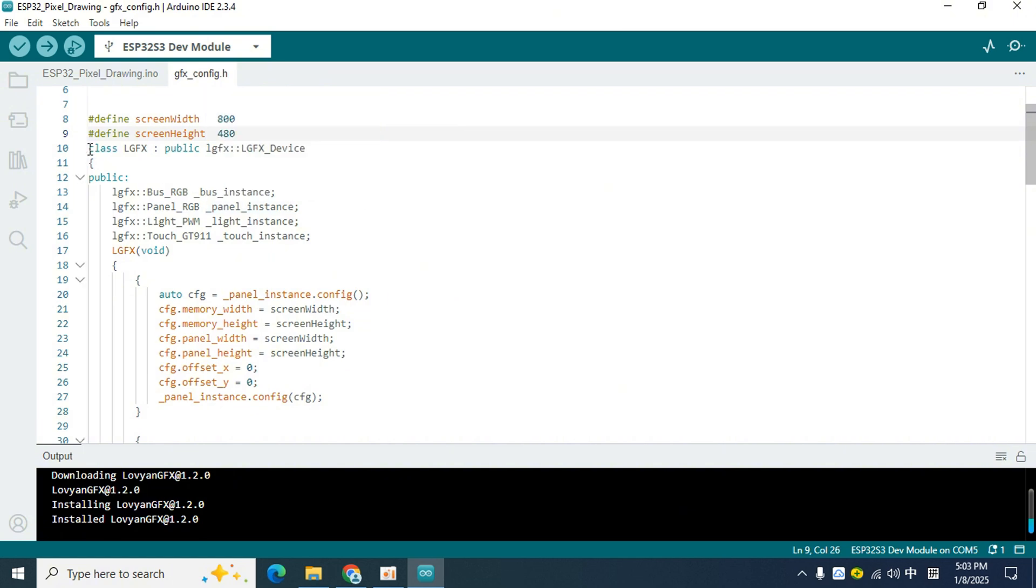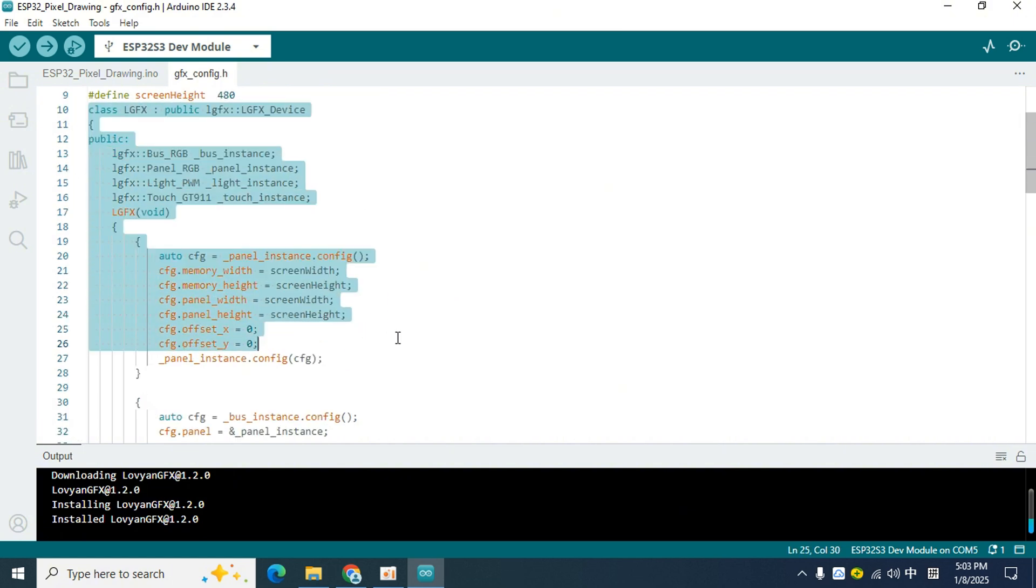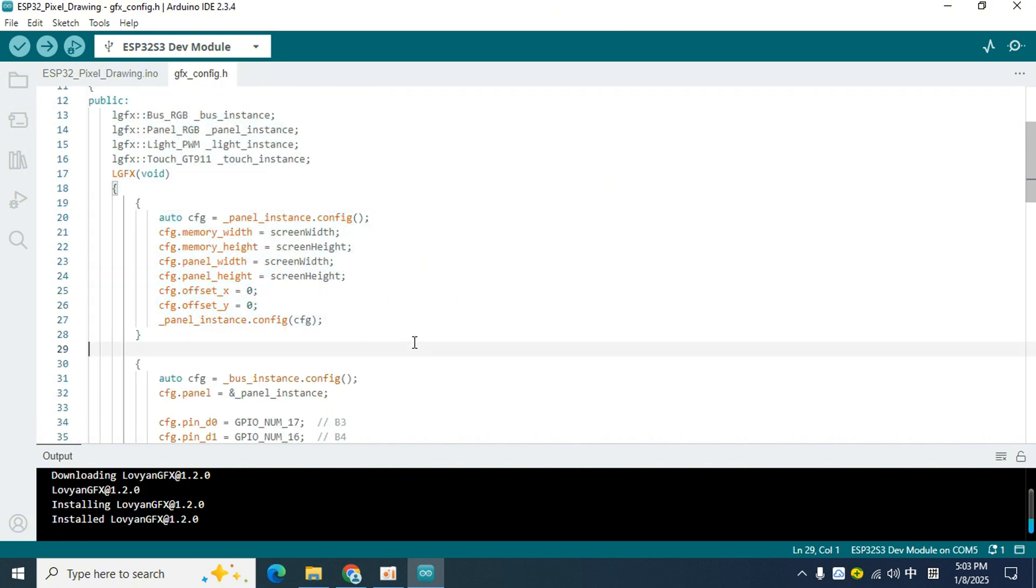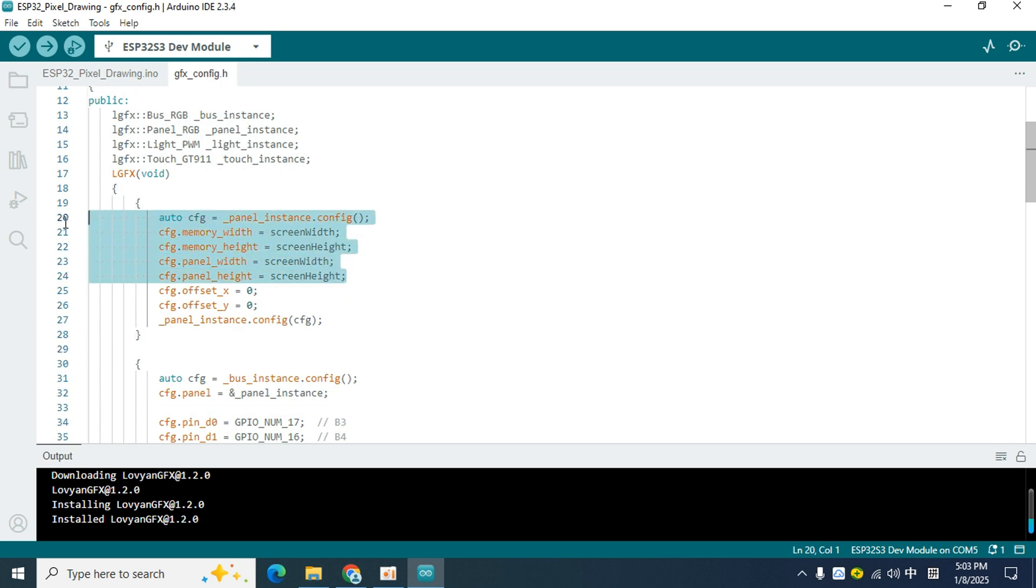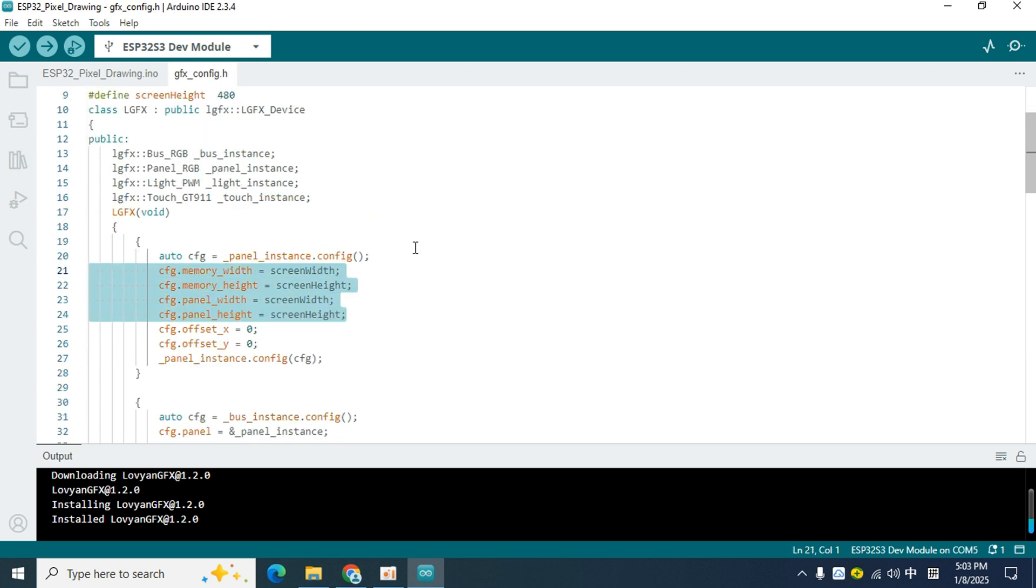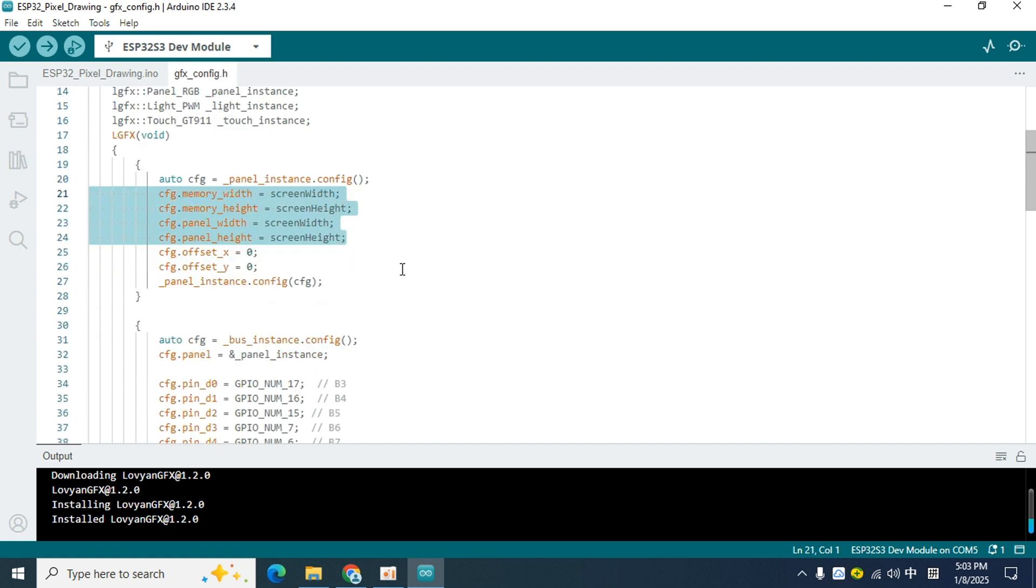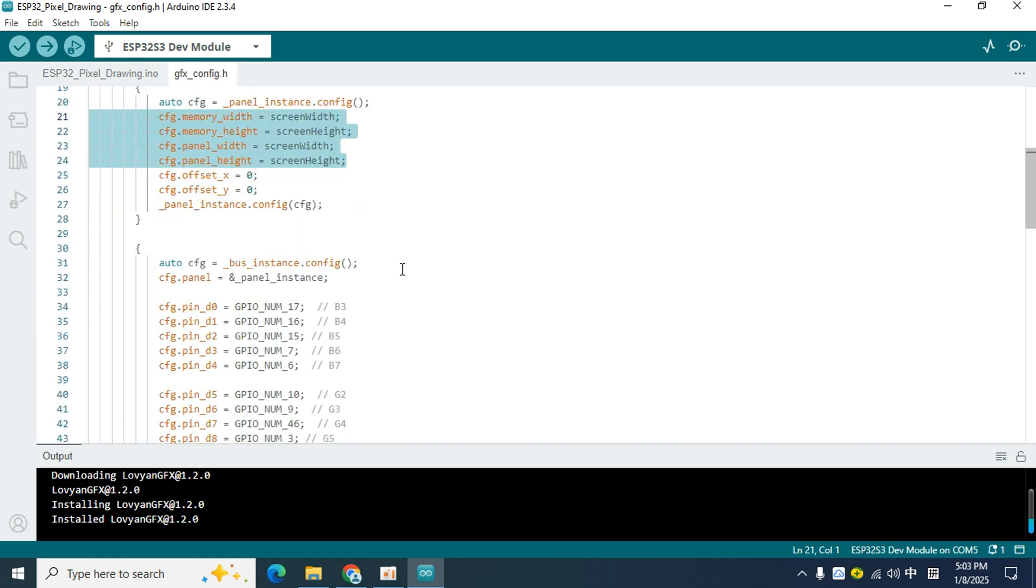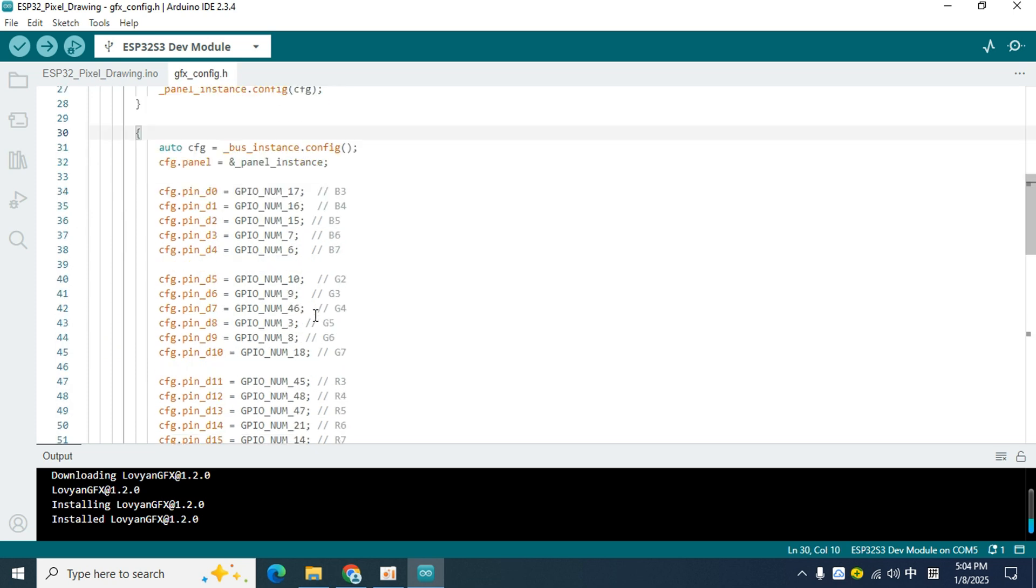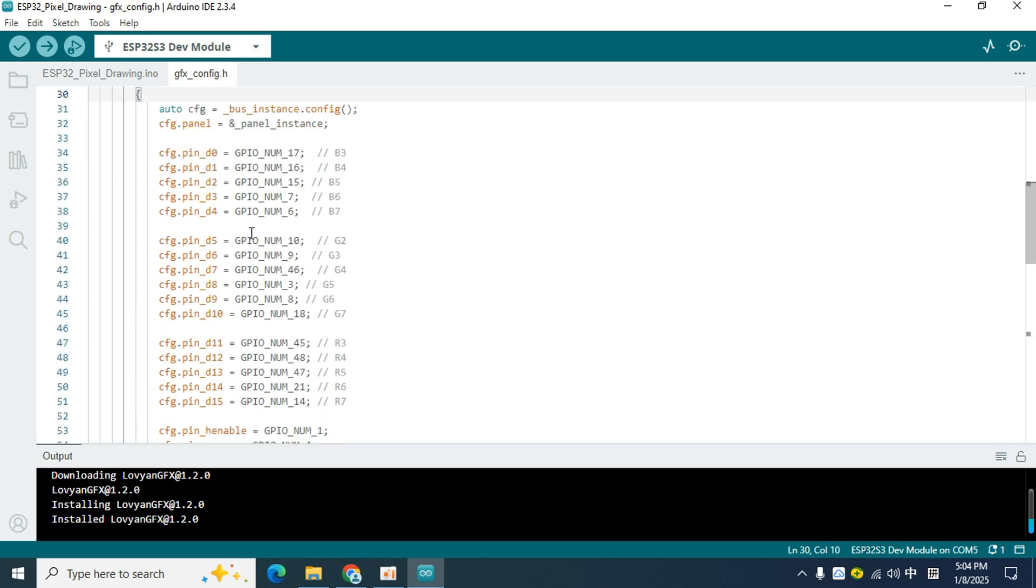These two constants will be used in the interface code of the display driver. We have to let the display driver know the resolution of the screen, otherwise the position will not be correct when displaying. Next, let's look at the driver interface code, which still belongs to the display part.